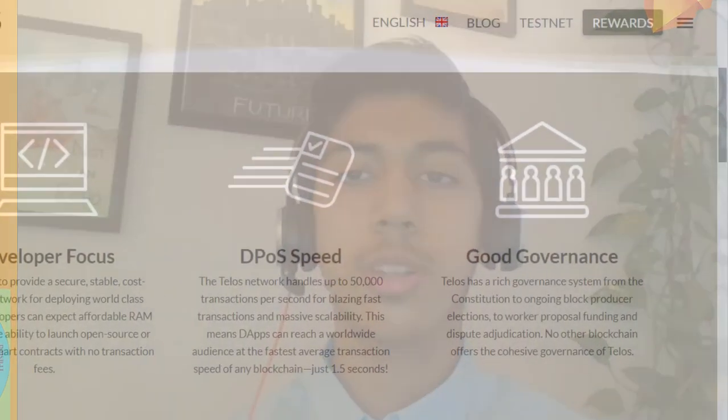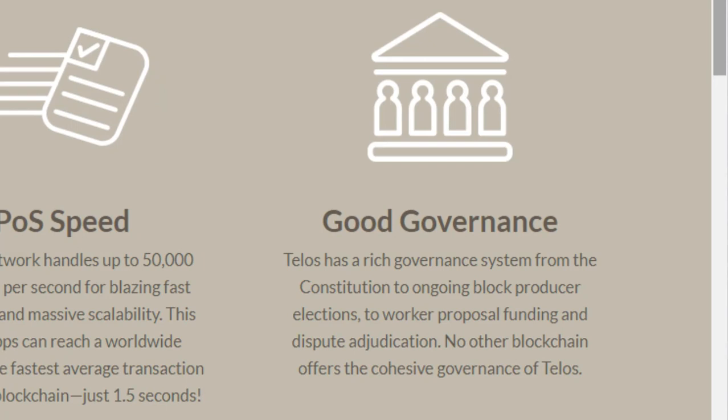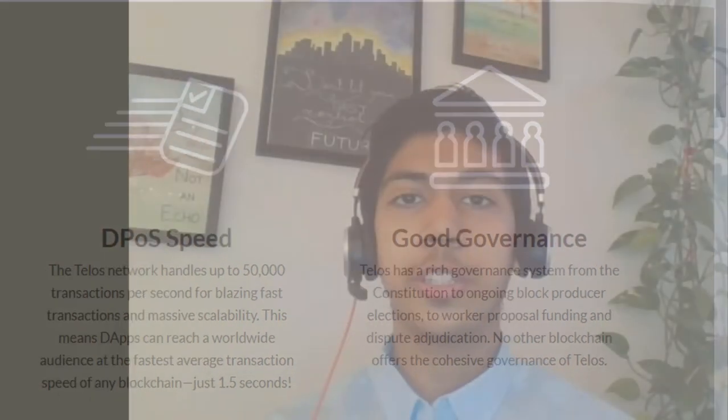Telos blockchain has a detailed governance system to resolve any upcoming issues. The governance system can be checked out on their website.